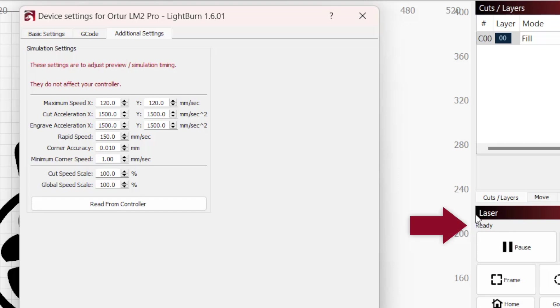Make sure you're actively connected to your laser in Lightburn and click the Read From Controller button at the bottom of the list.